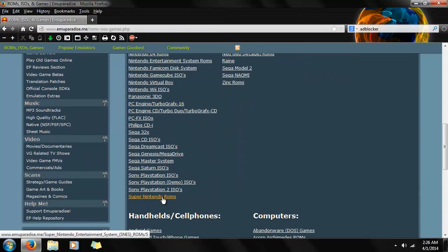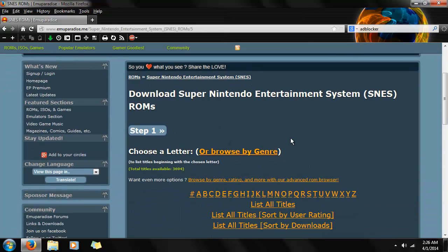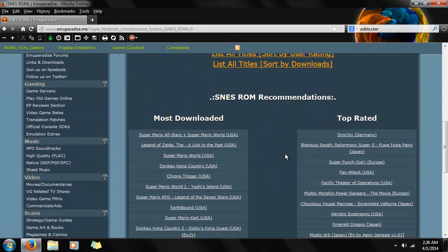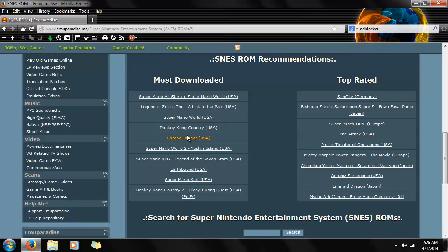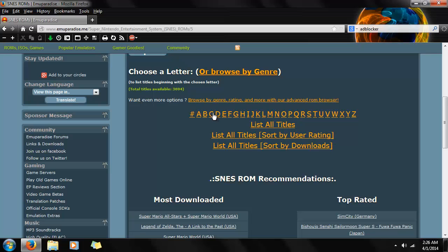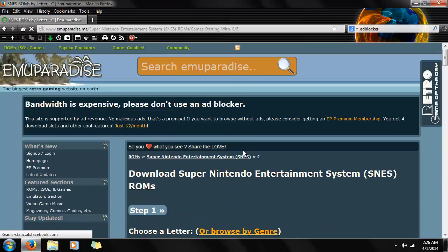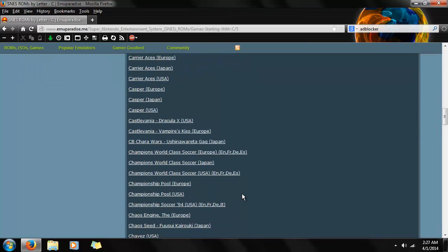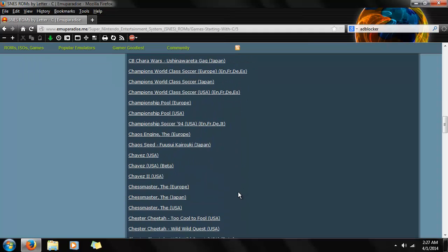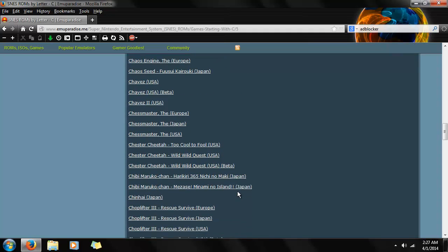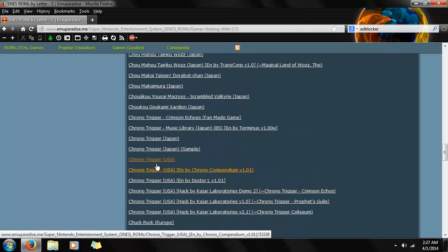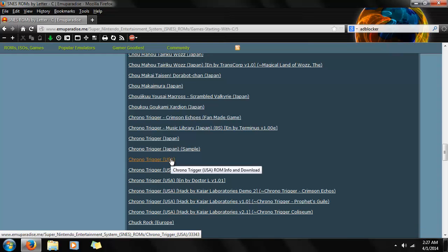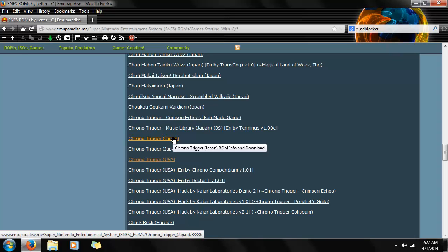It's near the bottom — Super Nintendo ROMs. You'll be presented with this screen showing most downloaded and top rated. Obviously Chrono Trigger is right there, but you can also go to an alphabetical listing. We're going to go to C, just to show you how it's listed — pretty simple, just alphabetically sorted. Chrono Trigger right here. In this particular case there are ROM hack versions as well, but we're not going to go over those. We're going to go with the USA version, and if you want the Japanese version, it's right there.